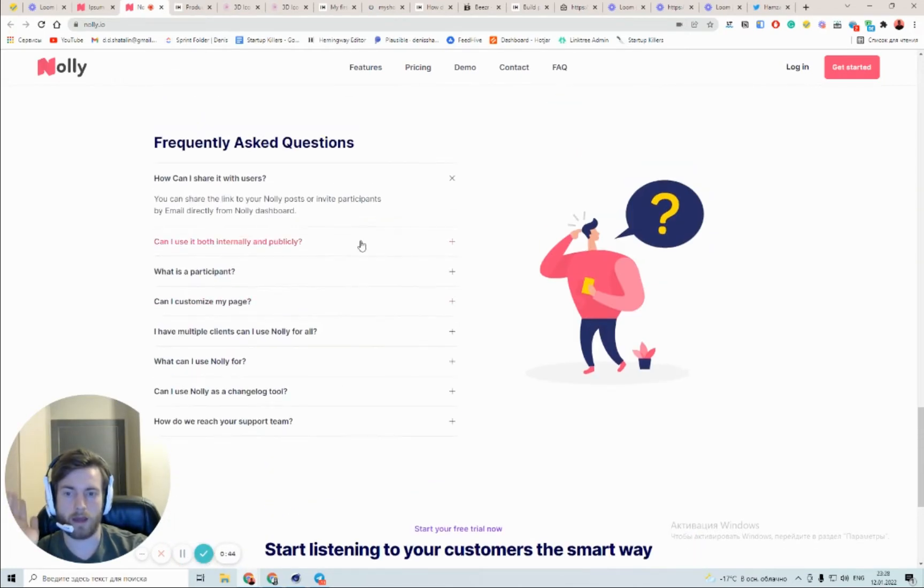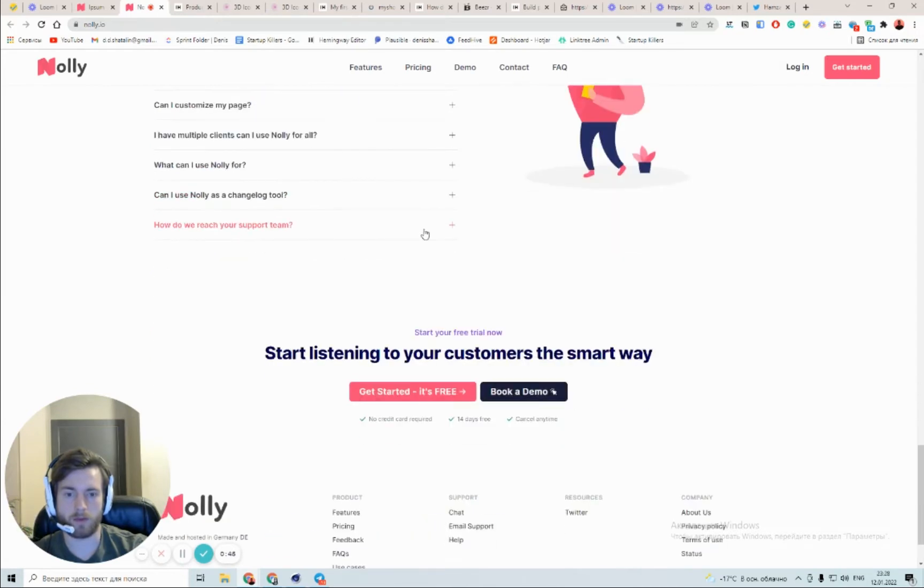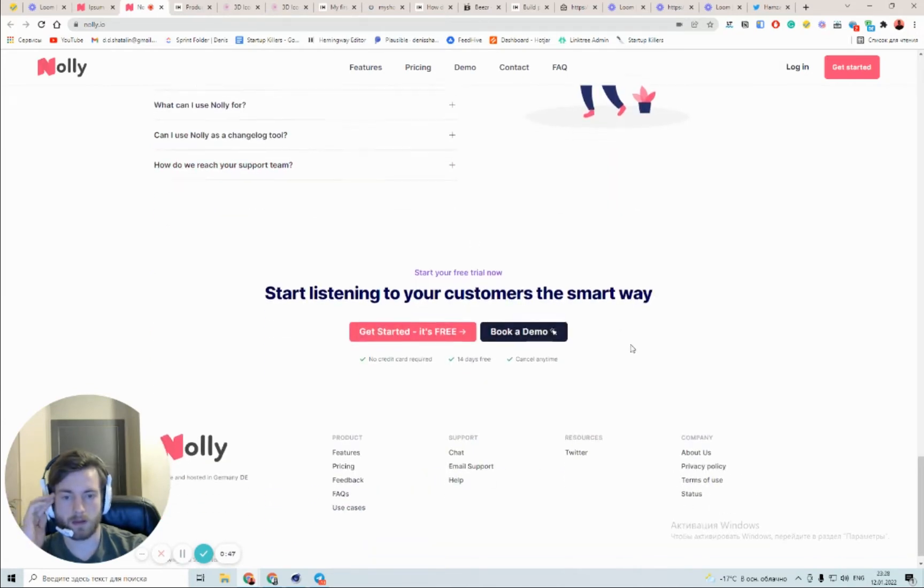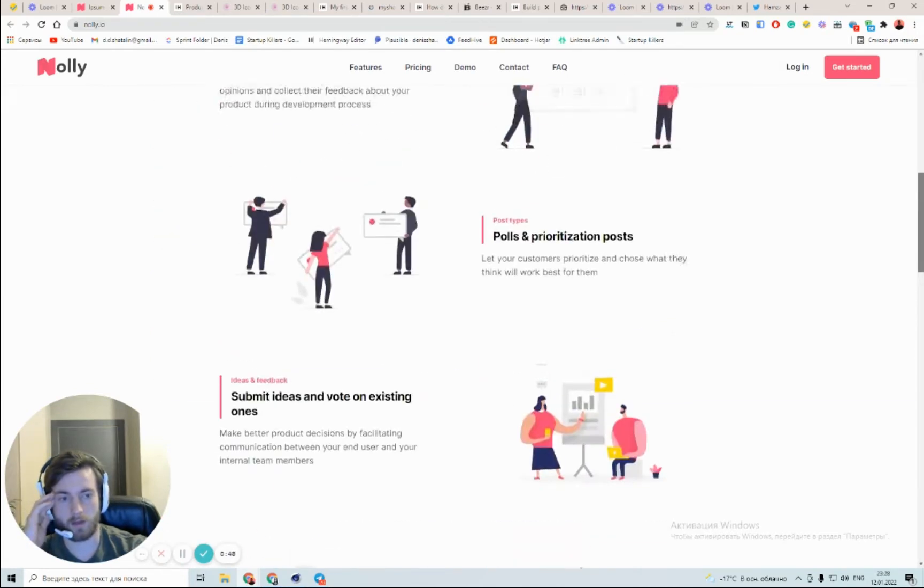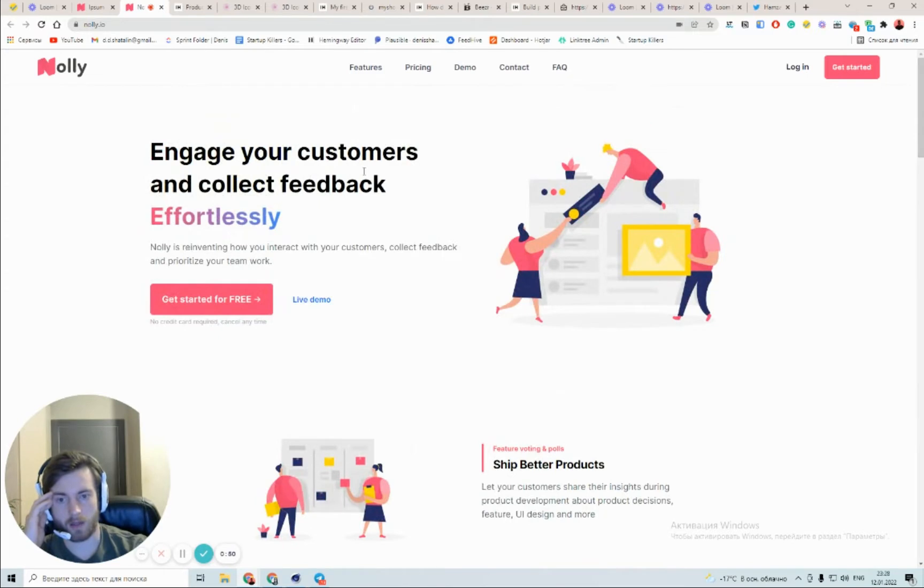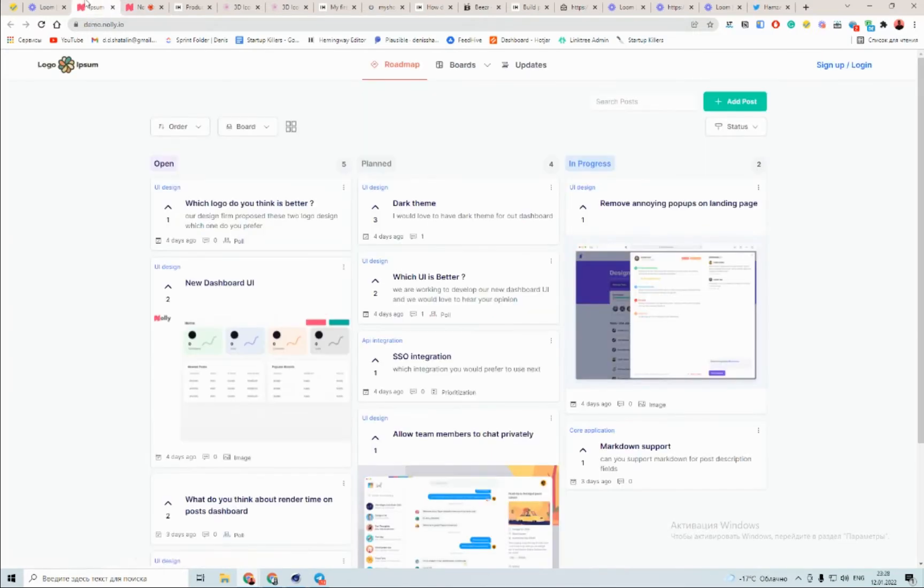I like FAQ section, 14 days free. Okay, let us get to the live demo.